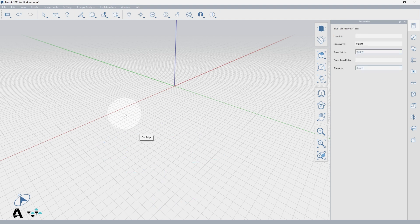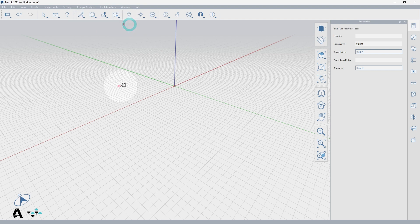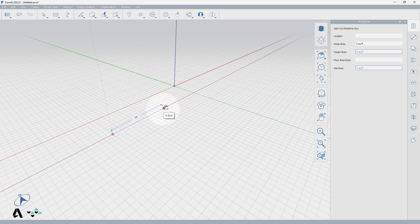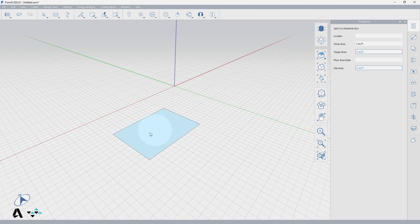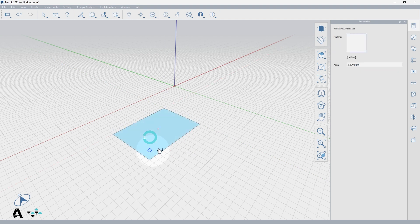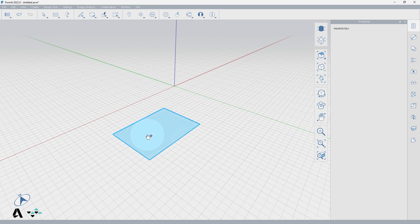Next is the rectangle tool, also activated by the keyboard shortcut R. Place your first point, your second point will be the length of one side of your rectangle, then move to create the rest of the shape — notice that you only need three points to complete it. Just like the offset tool, these connected lines form a surface.